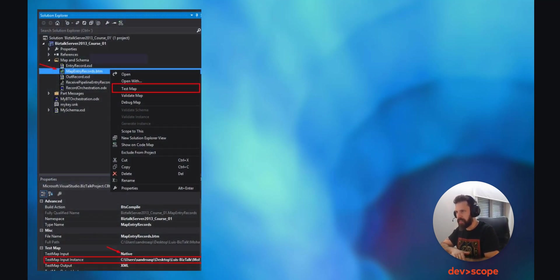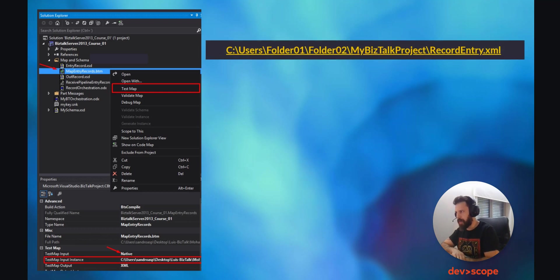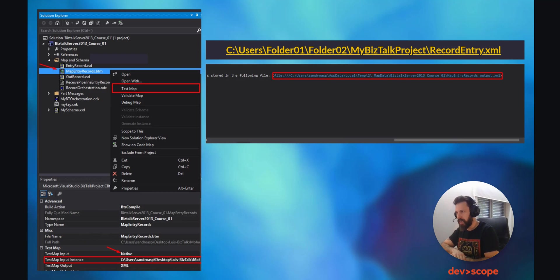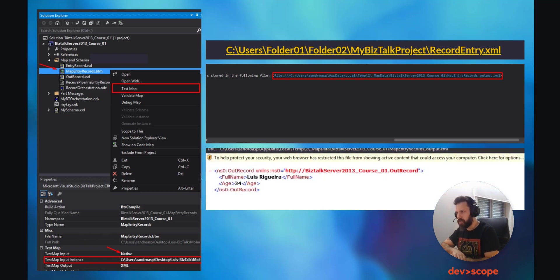It is time to test the map. To do so, first click on the map in the Solution Explorer, and then in the properties, go into the Test Map Input Instance and give the location of the Entry Record with the name and the XML extension also included in the path. Here is an example. Put the Test Map Input into Native, and right-mouse-click on the map in the Solution Explorer and click on Test Map. The map will now be tested against the input, the schemas, and the functoid transformations. In the output window, you will see that the map was processed with success, and now you can use Ctrl+left-mouse-click on the link that was created to see the result of the test map. In here, you can see the result of the test we just completed — you get the full name of the individual and we achieved the correct age.